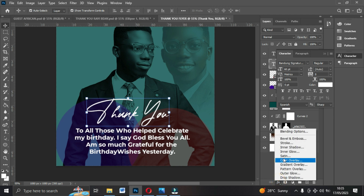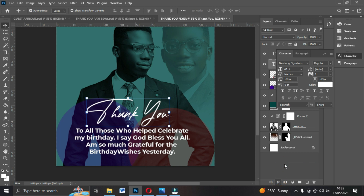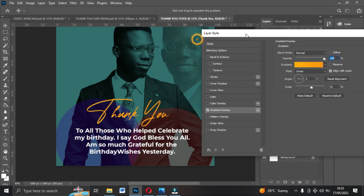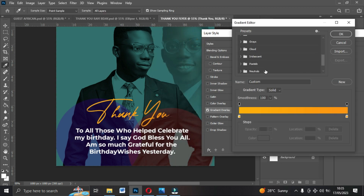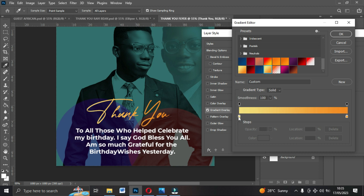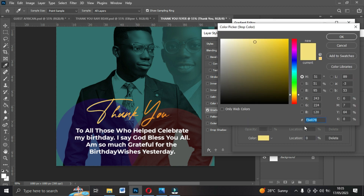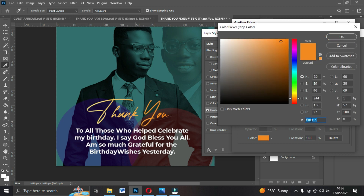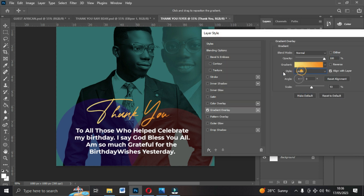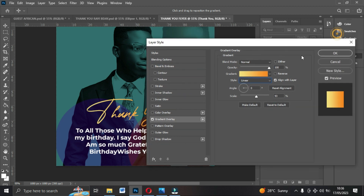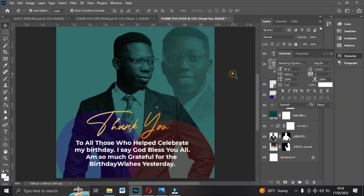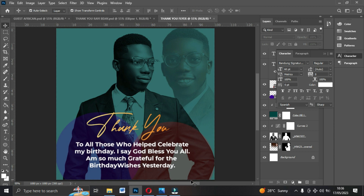Now add a gold gradient color to this font. Go to FX and choose Gradient Overlay. The first color code is F3E078 and the second is F4881B. Set the style to Linear, angle to zero. Everything else can remain as default. Click OK and you'll have a beautiful gold gradient on the text.